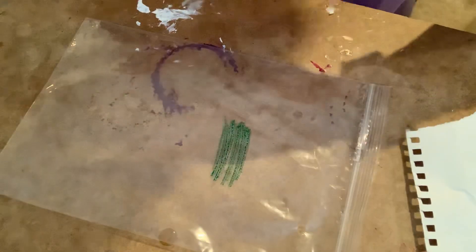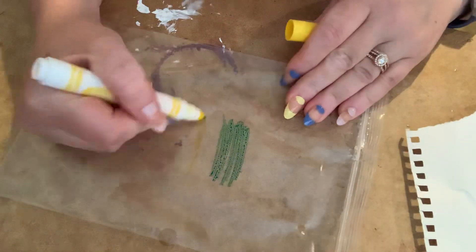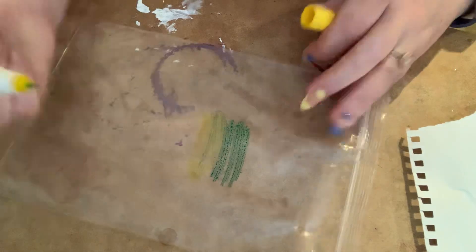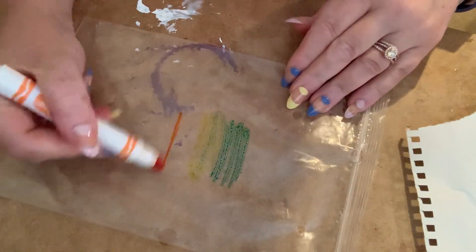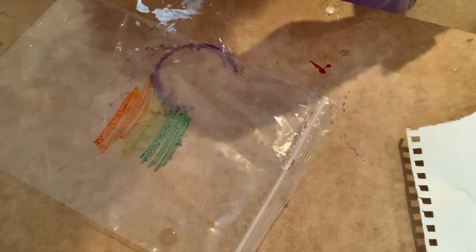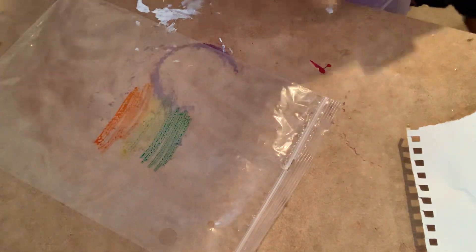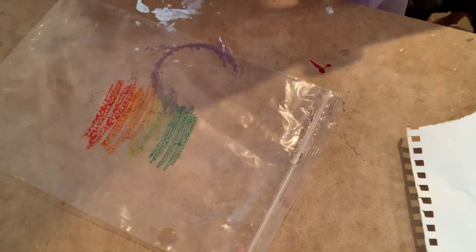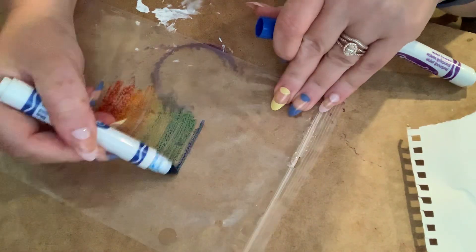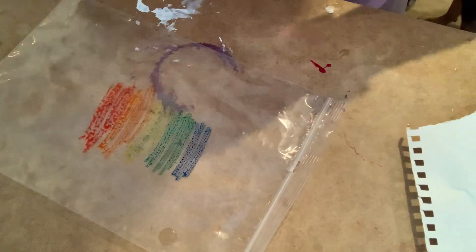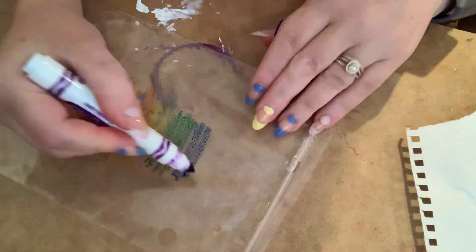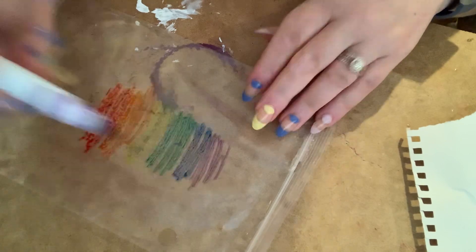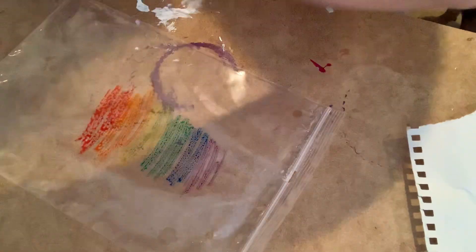Green, yellow, starting in the middle of the rainbow. Yellow, orange, red, blue, purple.